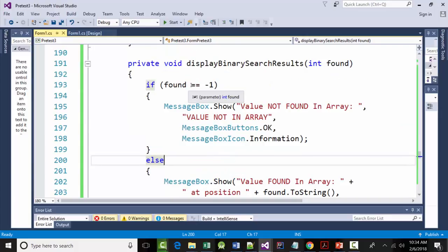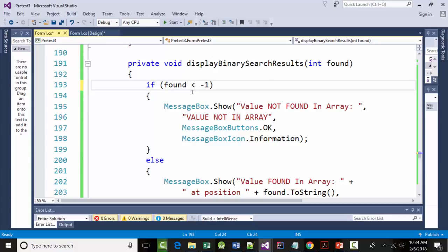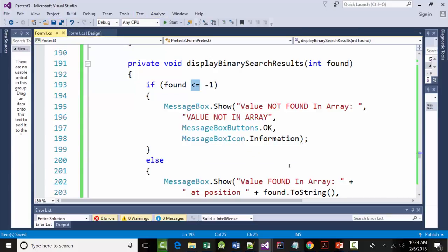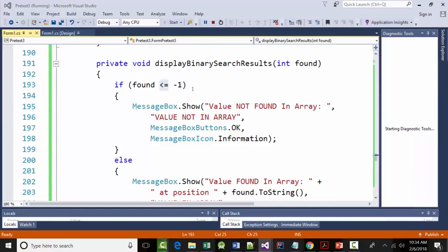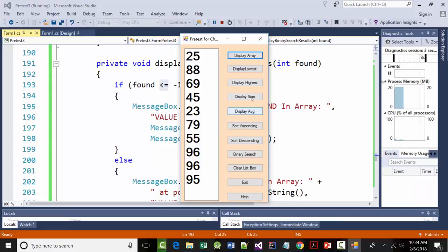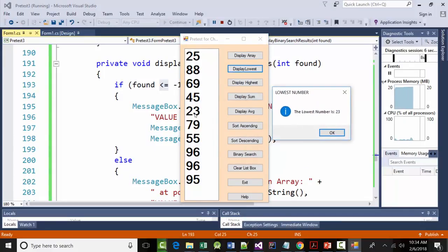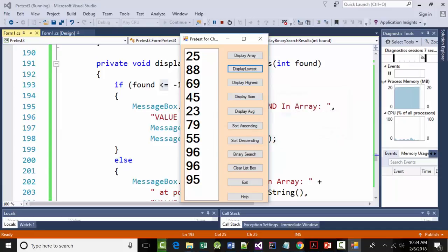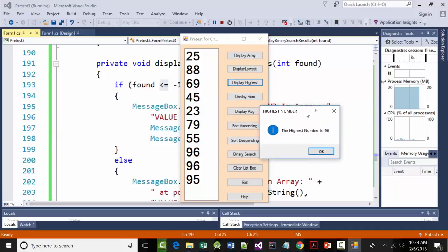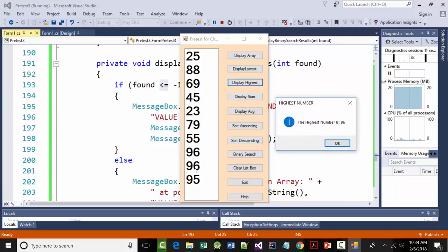Well, here's the problem. The problem is you have no guarantee it's going to actually return negative 1. So, we're going to change this to less than or equal to negative 1. Did you see the value it gave us? It said negative 3. So, that's what found was equal to. So, instead of saying equal, equal negative 1, I'm going to say less than or equal to negative 1. Make that change. Now, I'm going to run it again. I'm just going to go through the whole gamut now. Display array. Boom. We got a new array. Display lowest. 23. Good. Display highest. 96. Looks good.